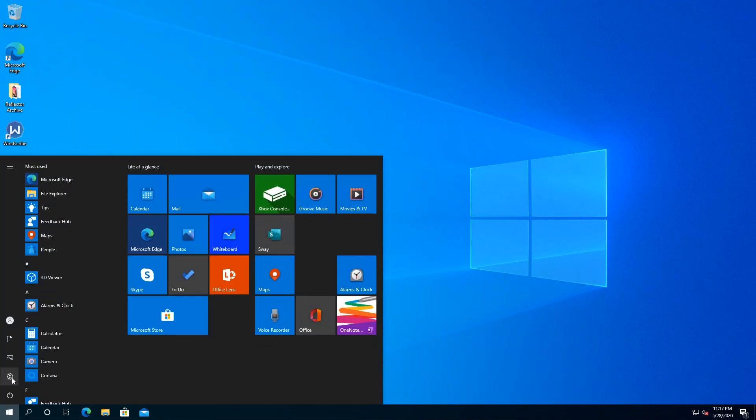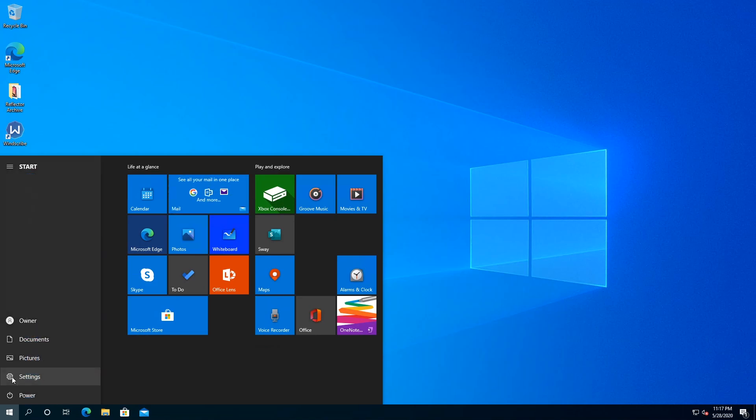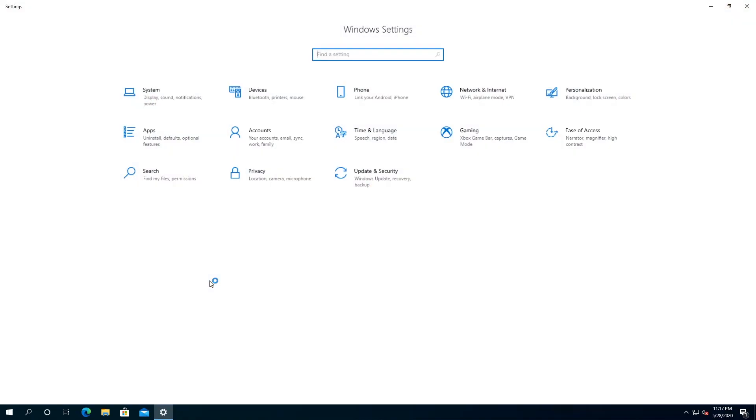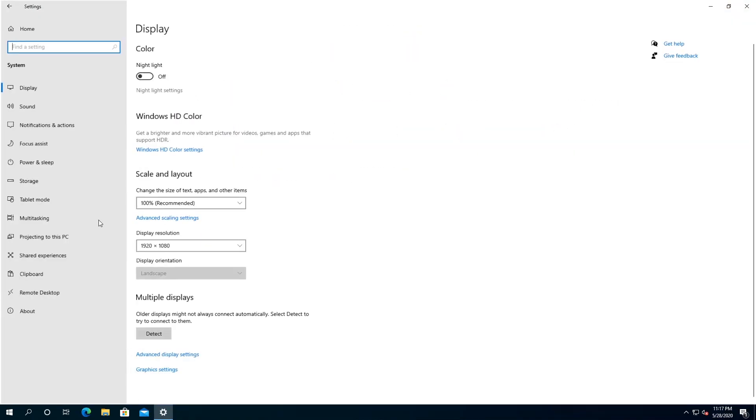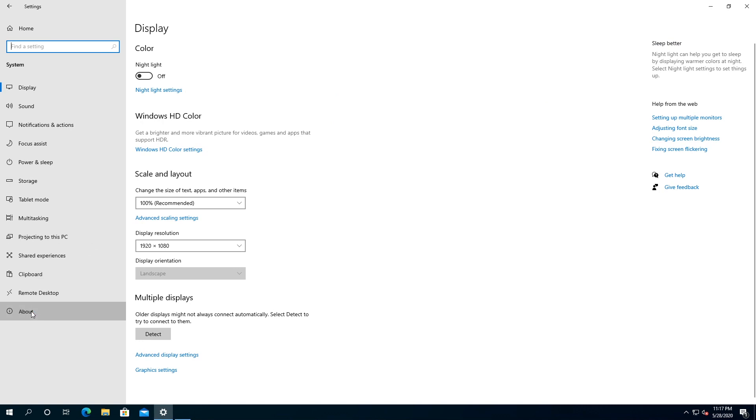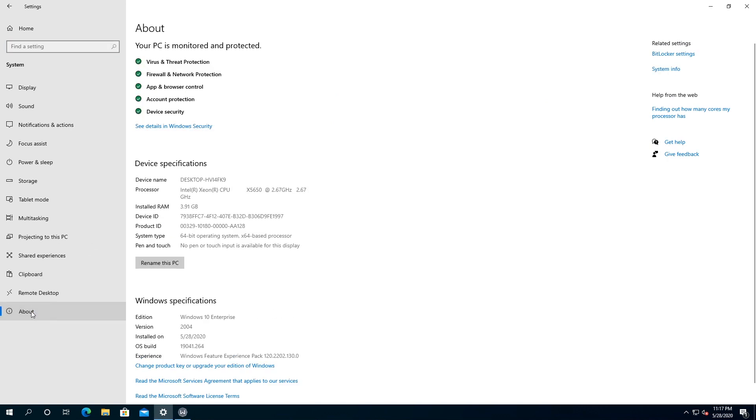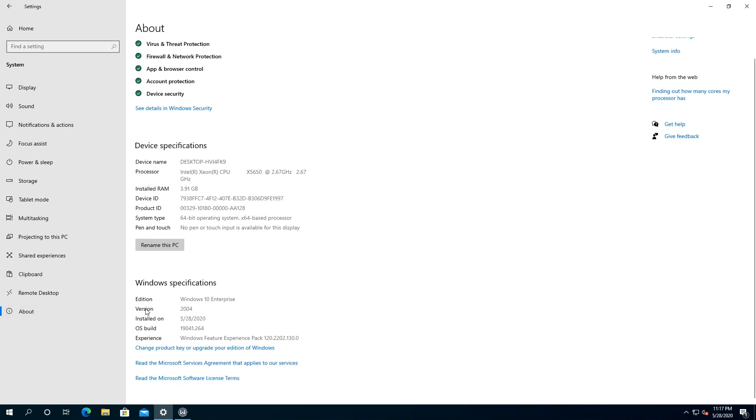Now, if we click on start, we go to settings, and then in settings, we click on system, and then we click on about, and right here, you can see that the version is 2004. This is the latest one, this version was released today, it's May 28th.